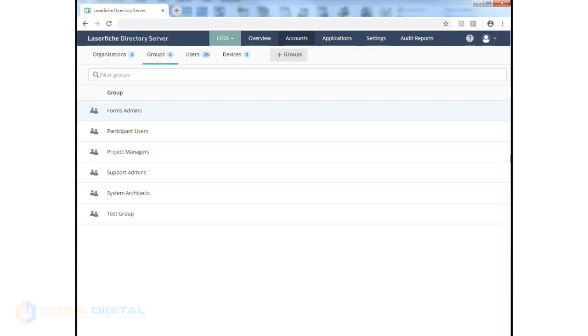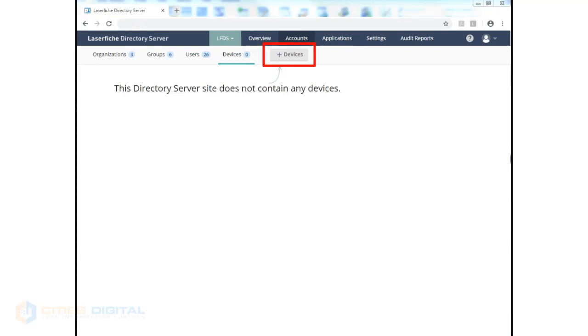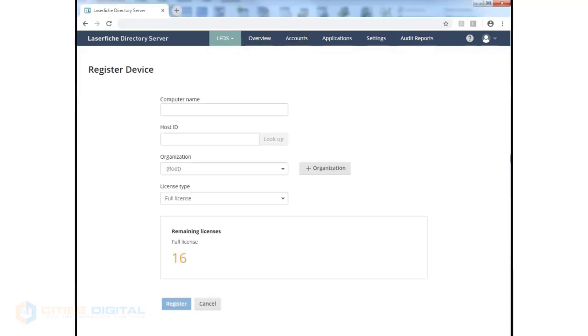It's a handy way of assigning that. You can also assign device licenses, which can be connected to a particular computer, and those users connecting to that computer will use that license type allocated.